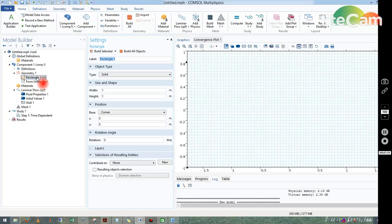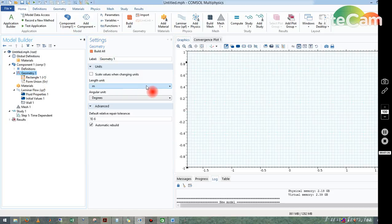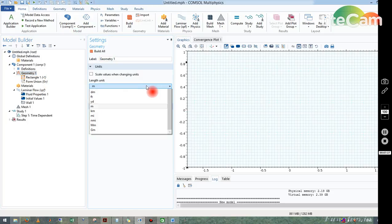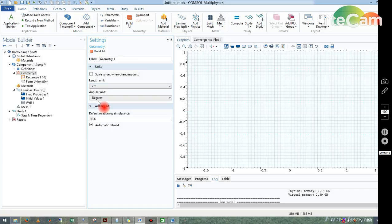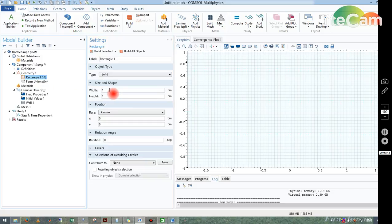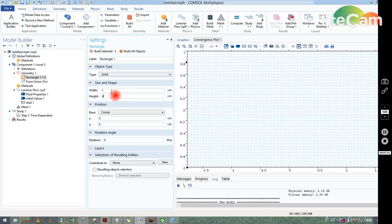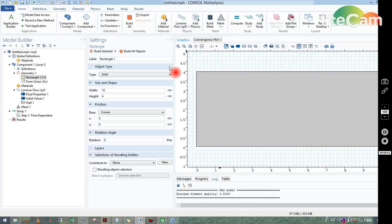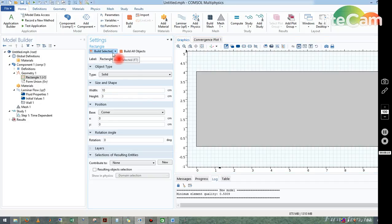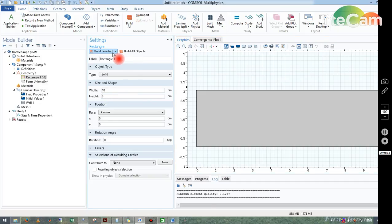If you go to Geometry we can change this unit and I choose centimeter. From here we have the options of width and height. I choose height as 4 centimeter and width as 10 centimeter. I just click on Build Selected, so it will be done now. I think the height is too big, so I can make it 3. Now it is okay.